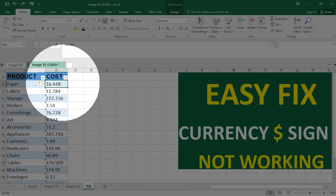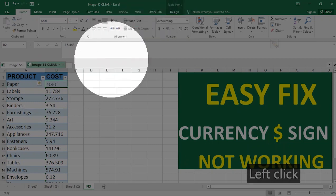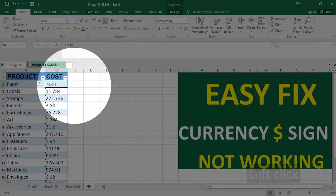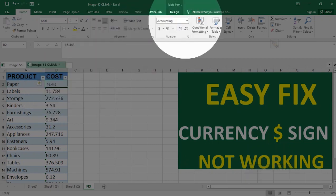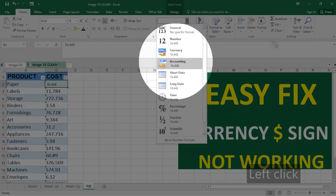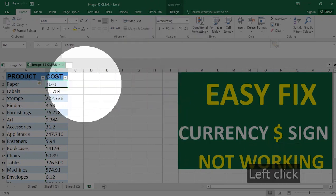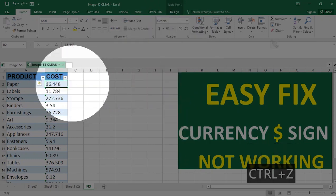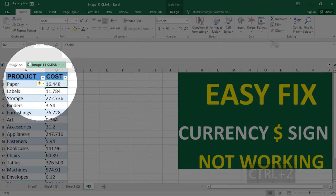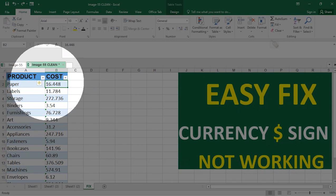If I hit dollar sign it becomes smaller, and if I change to accounting still not fixed. So the first thing you have to do is look at what the error message is telling you. It says the number in this cell is formatted as text or preceded by an apostrophe, but clearly there is no text in this number and there's no apostrophe in it.